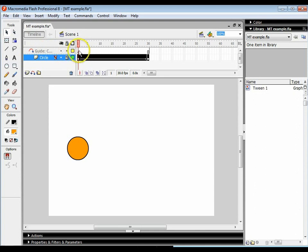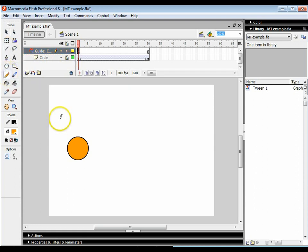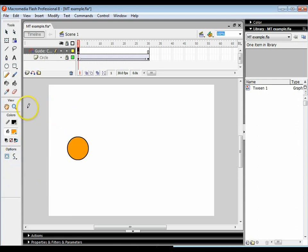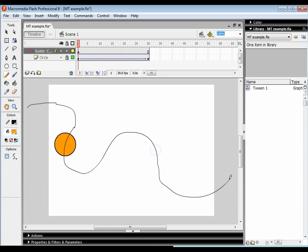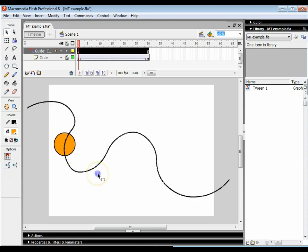I'm going to lock the circle layer and click on the first frame of the guide layer. I'm then going to create a path using the pencil tool. I've already set the pencil tool to smooth the line and I'm going to draw a wobbly line like so. This line isn't particularly wobbly — there are a few straight edges — so you can adjust it if you want. Alternatively, you can double click on the line and click on the smooth tool to round it off.